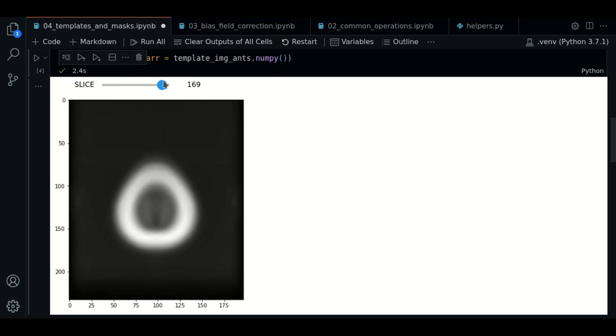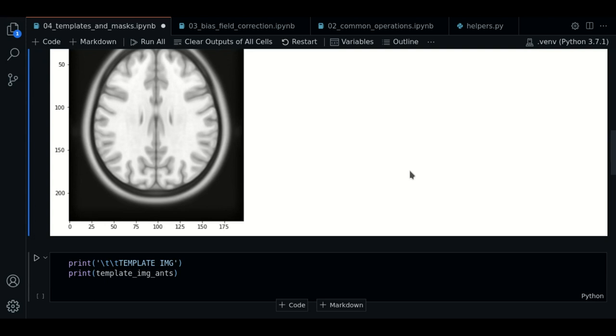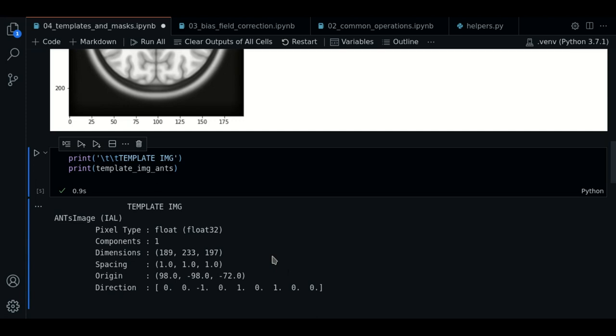So now let's print the basic information to see what is inside. As you can see, it looks pretty much like any other image that we have loaded before with ANTSPY.